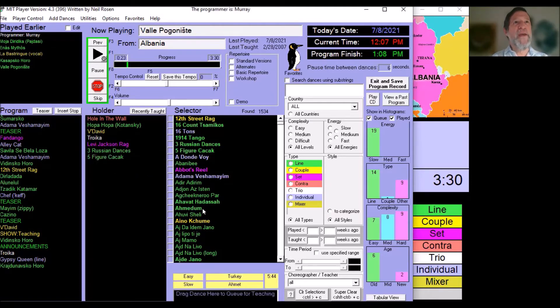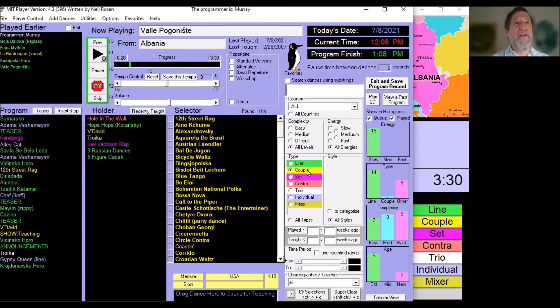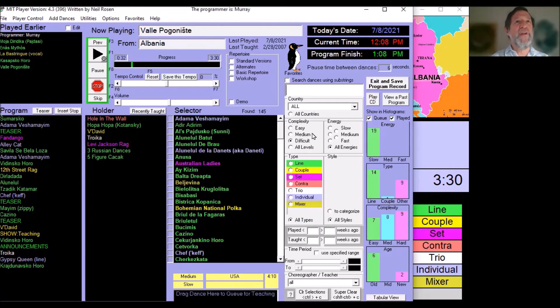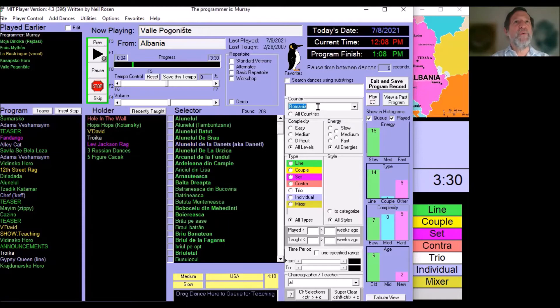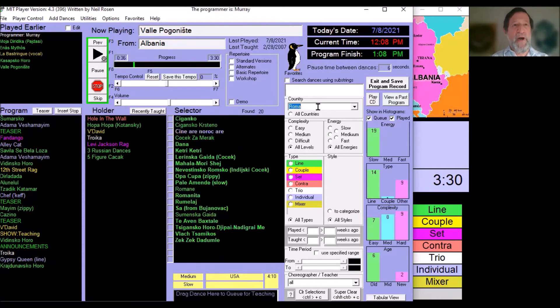There's a selector panel where you can choose either line dances or couple dances, dances of different complexity, or you can look for dances from Romania, Russia, or Roma.